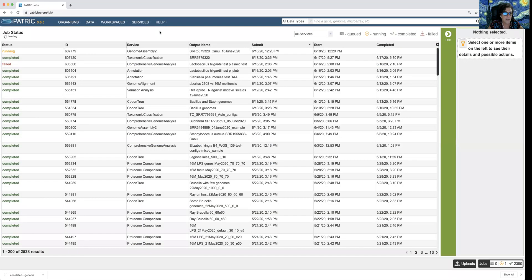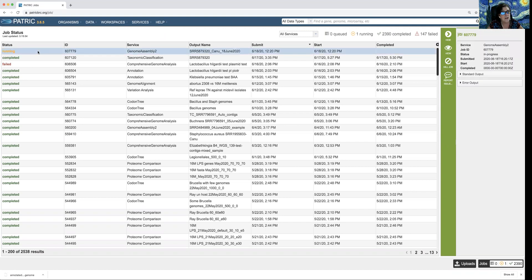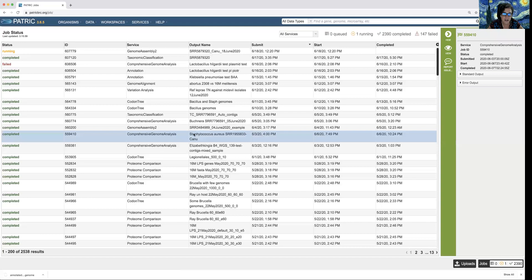This will overwrite the page and show all the jobs you've ever submitted in PATRIC. It shows you the jobs that failed as well as the ones that are succeeding, and it gives you a status update on jobs that are currently running. I highlight the row and you'll notice that this populates a vertical green bar to the right with possible downstream functions. I want to click the view icon.